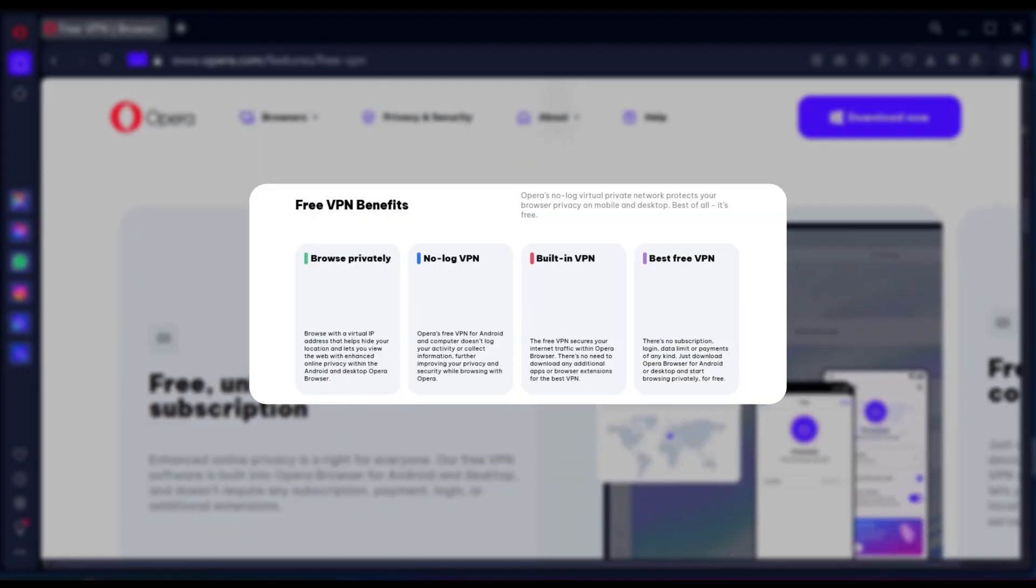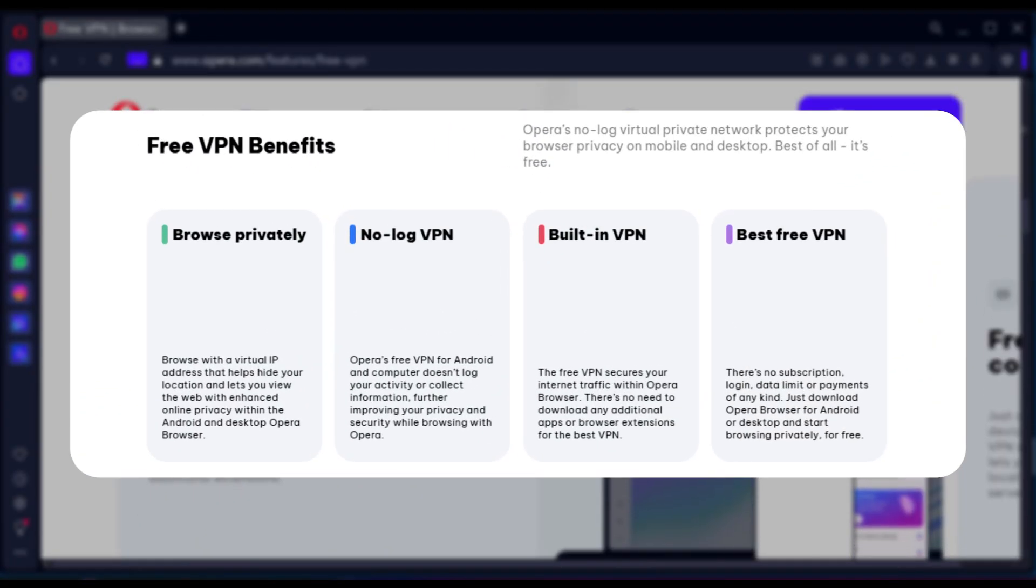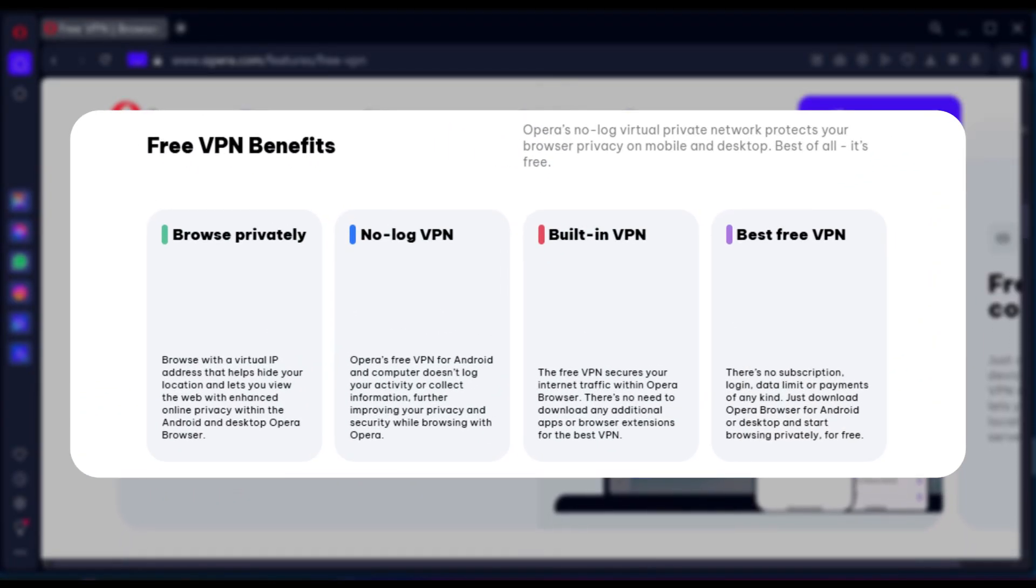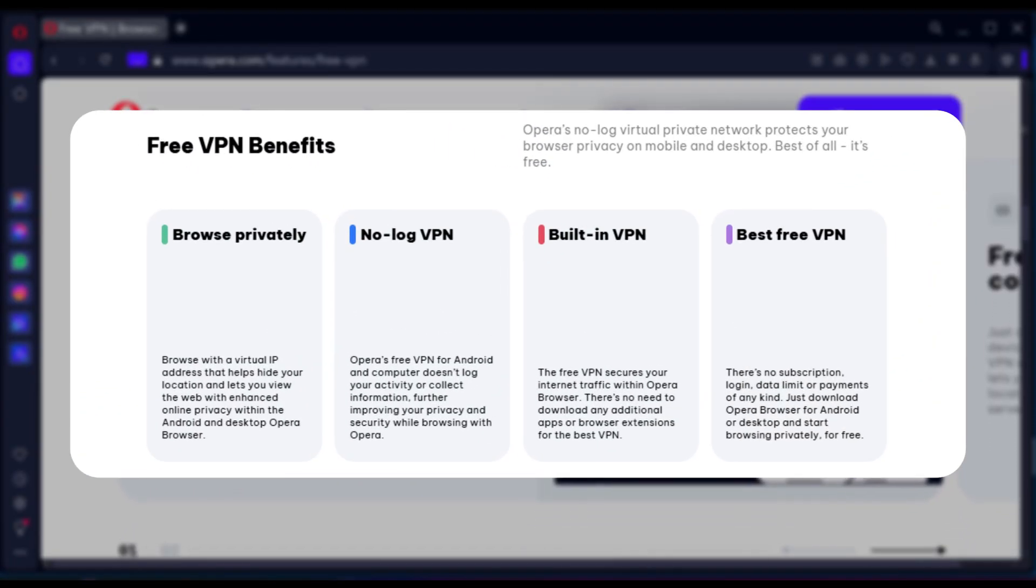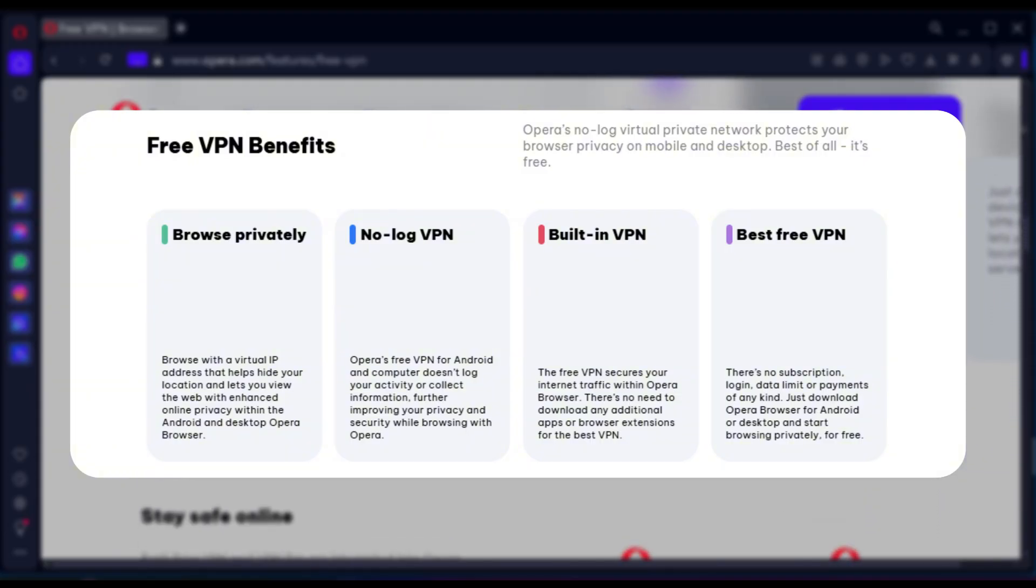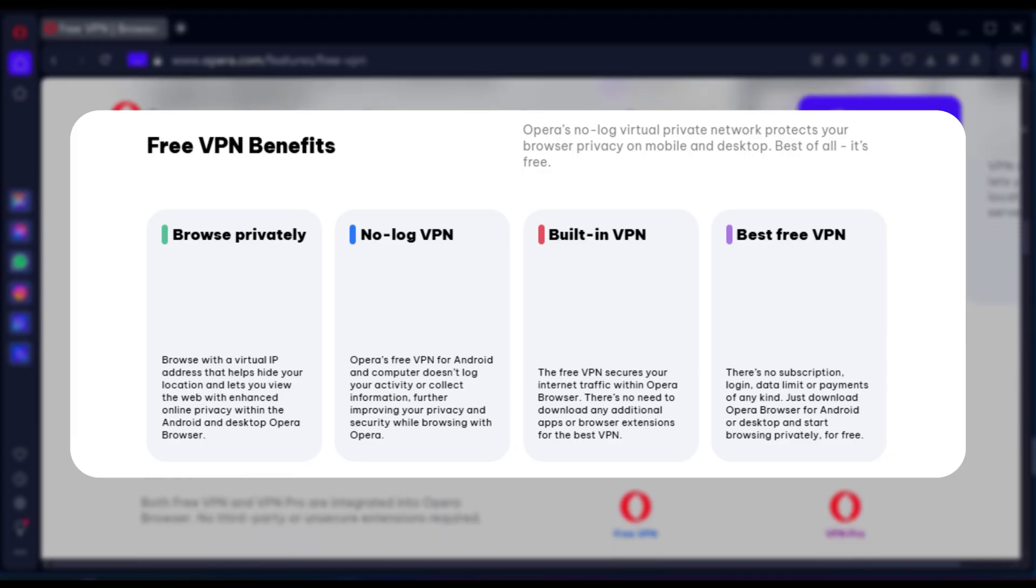Starting with functionality. This is a free feature integrated directly into the Opera browser. It primarily acts as a proxy, meaning it masks your IP address, but doesn't necessarily encrypt all your internet traffic.